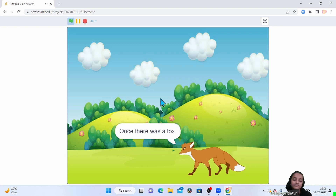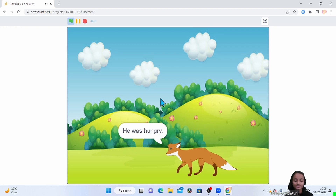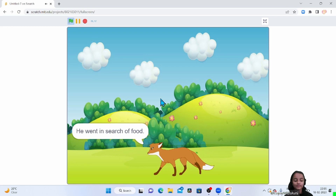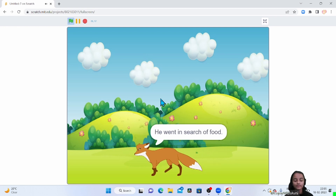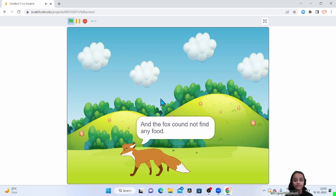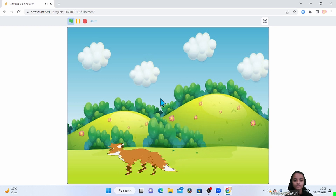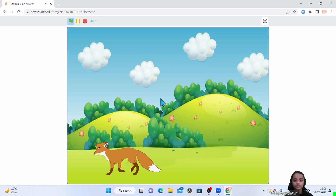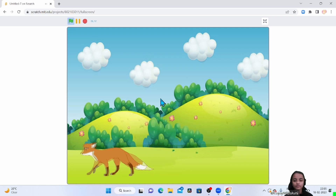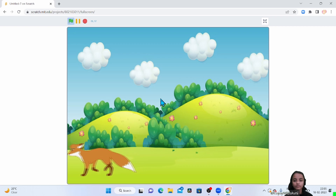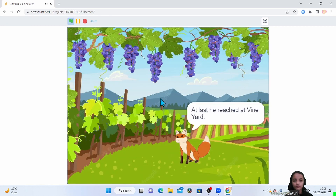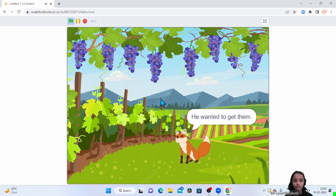Once there was a fox. He was hungry. He went in search of food, and the fox could not find any food. At last he reached a vineyard. The bunches of grapes were hanging. He wanted to get them. His mouth began to water. The grapes were too high.